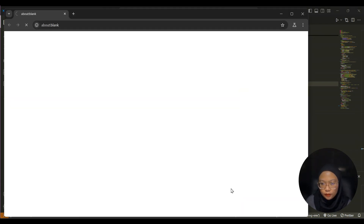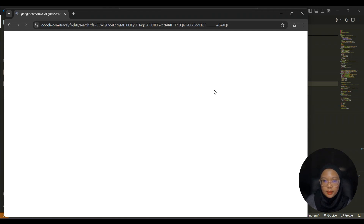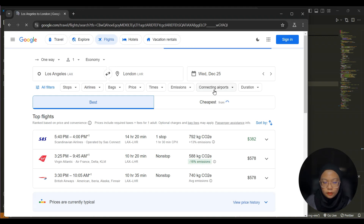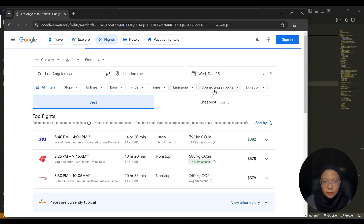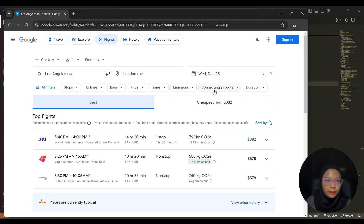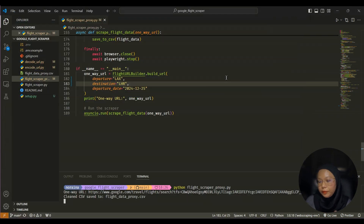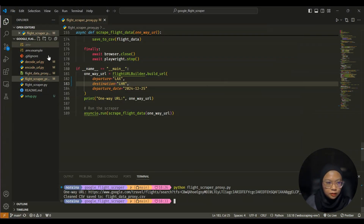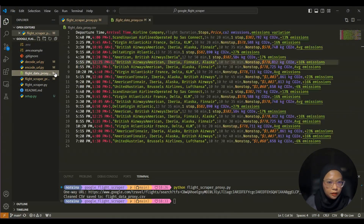You can see here it got the URL and it opened up the browser. Let's wait a bit for it to load — you can see here it's running automatically. And now you can see it's showing from LAX to LHR on 25th of December.